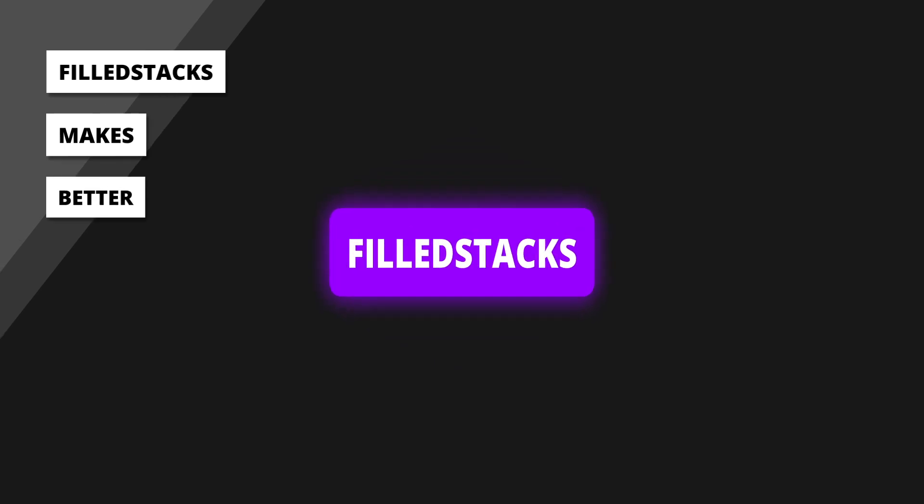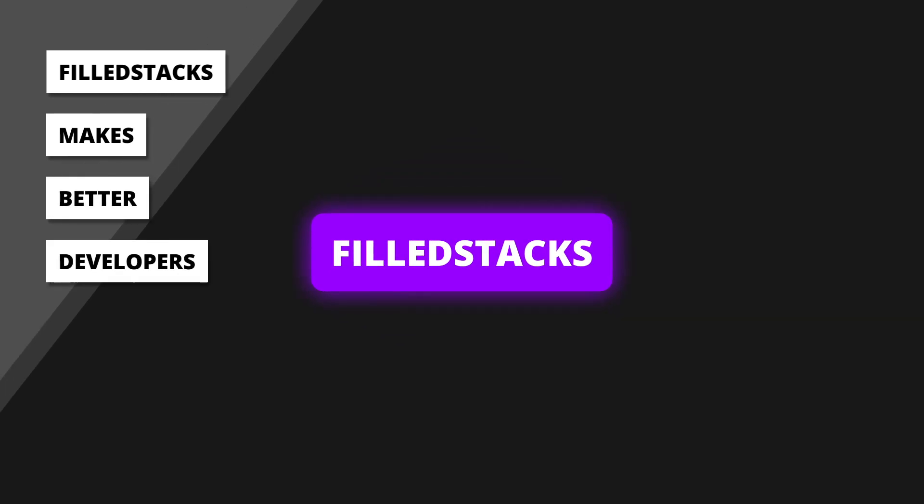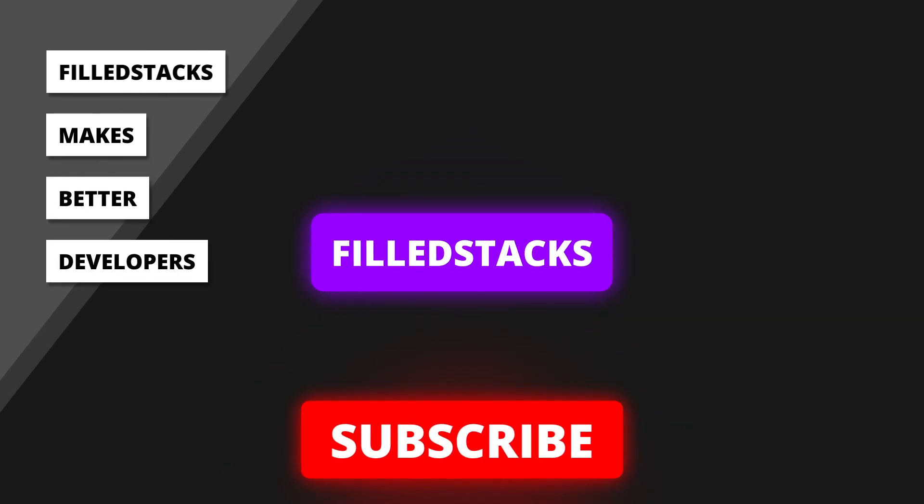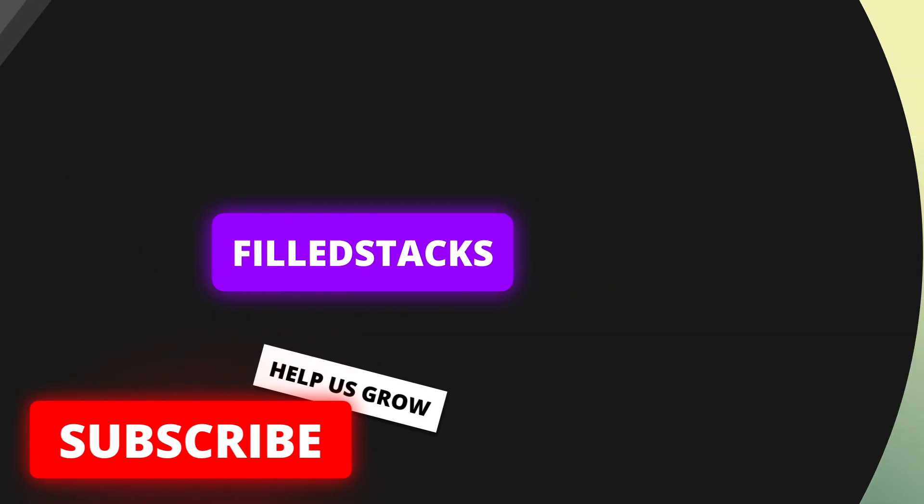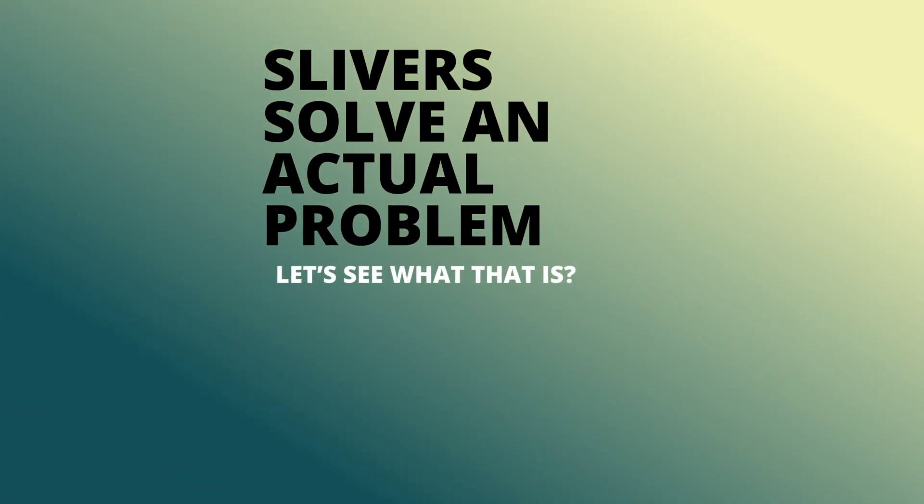Welcome to the Foldstacks YouTube channel. Please subscribe if you are new and welcome back if you are not. So why do we need slivers?